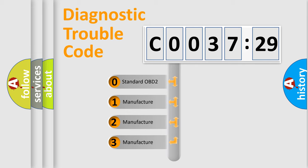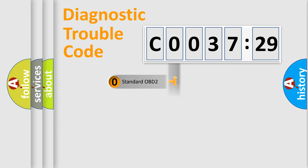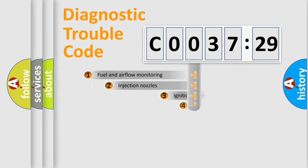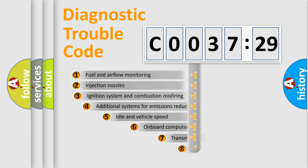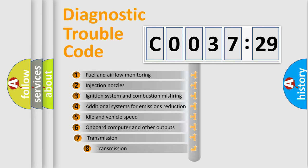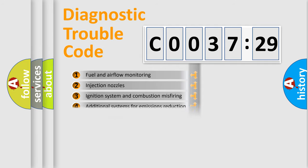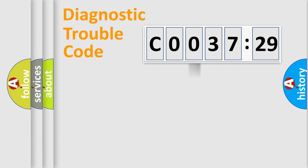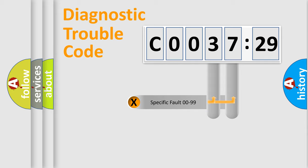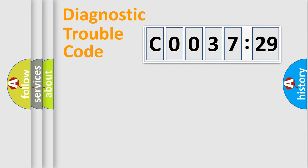If the second character is expressed as zero, it is a standardized error. In the case of numbers 1, 2, 3, it is a car-specific error. The third character specifies a subset of errors. The distribution shown is valid only for the standardized DTC code. Only the last two characters define the specific fault of the group.